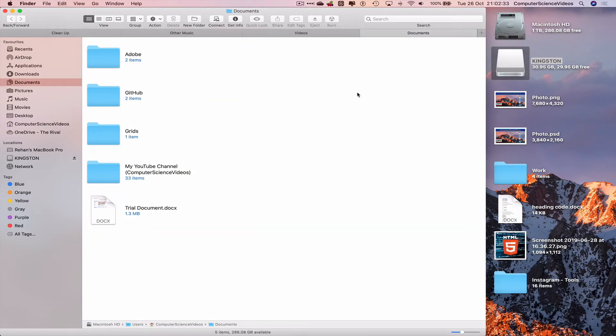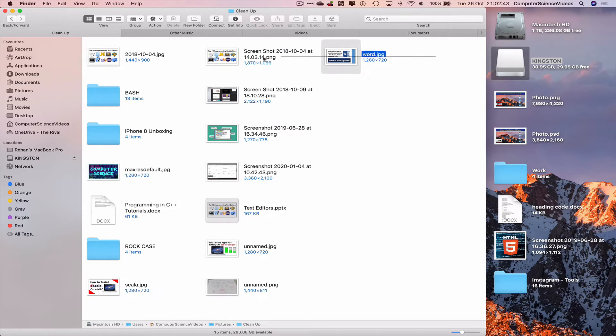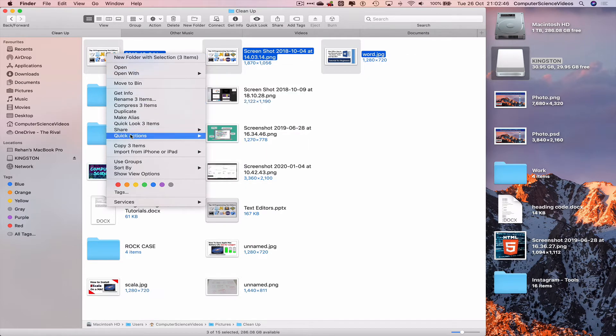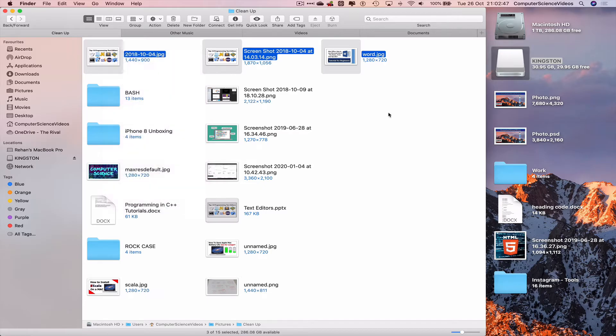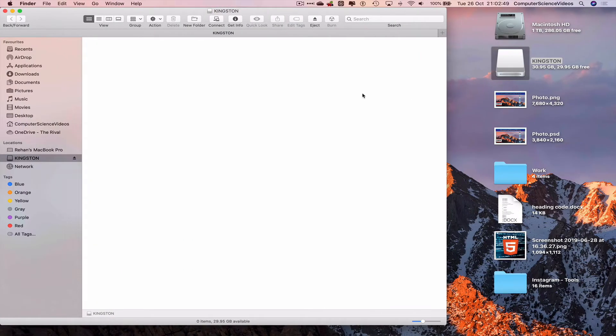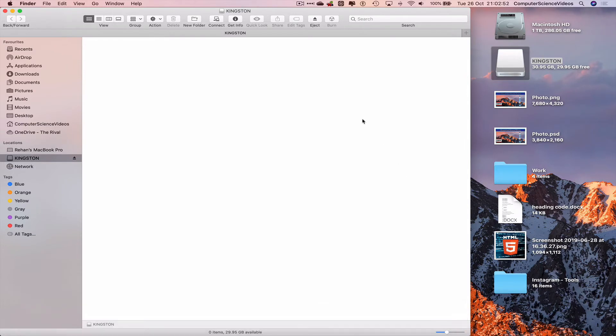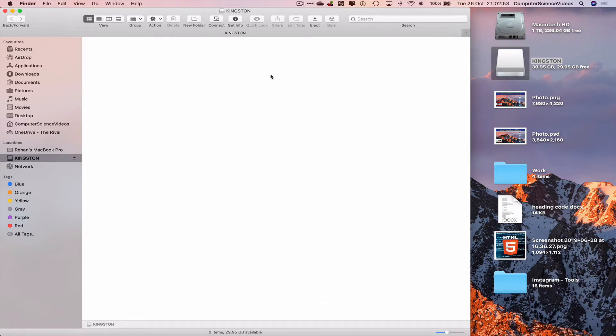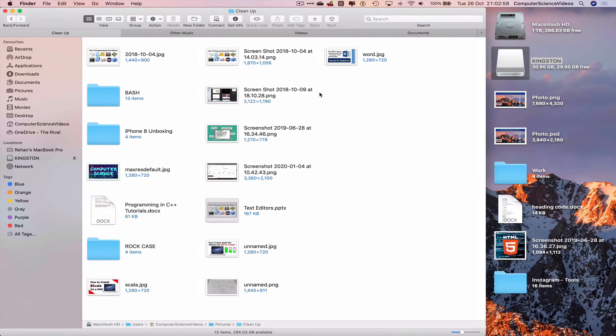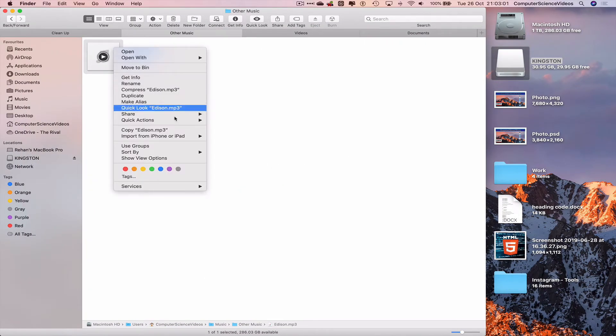Let's go to the first tab, highlight three images, right click, copy three items. Move to the next desktop where we have the USB Kingston flash drive open, right click, paste three items. Go back to the first desktop, go to music, highlight, right click, copy.